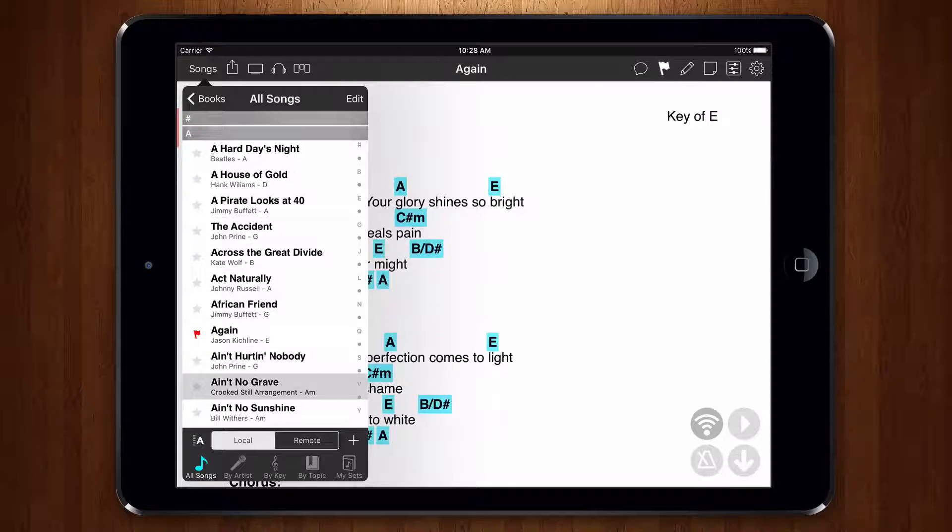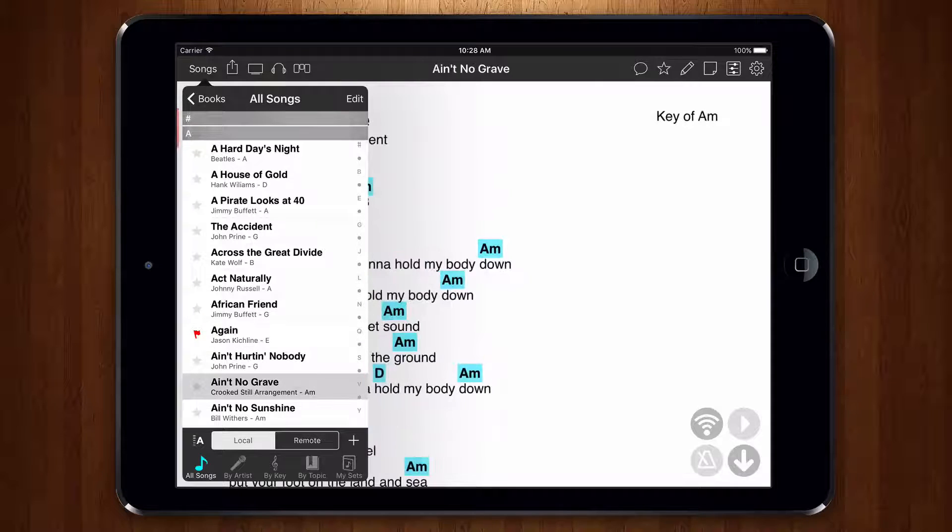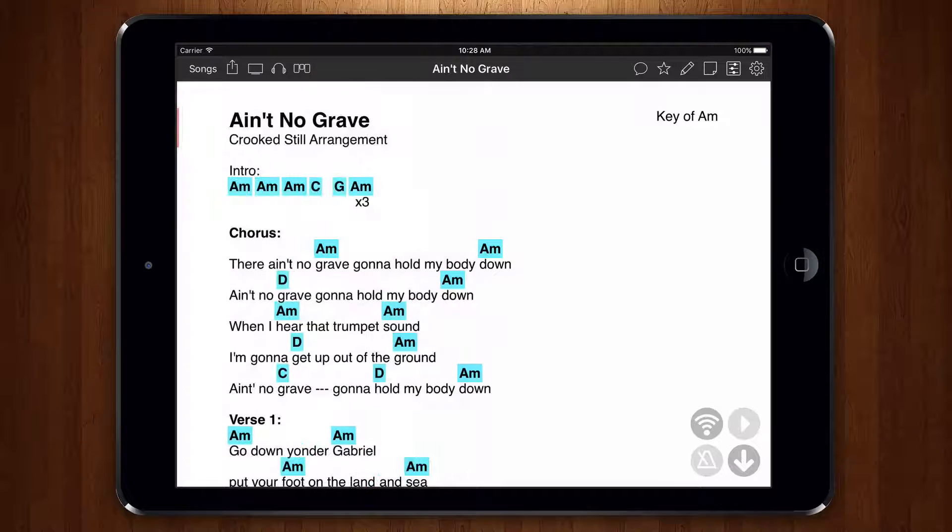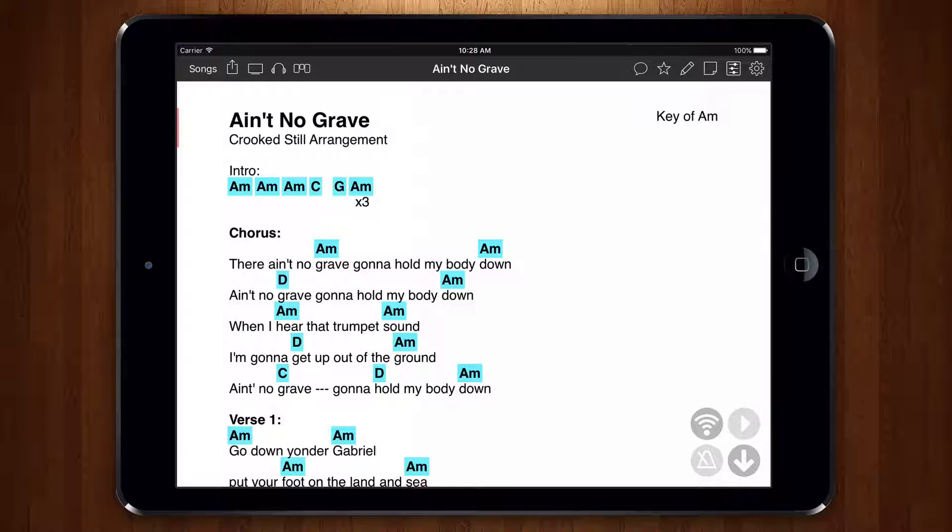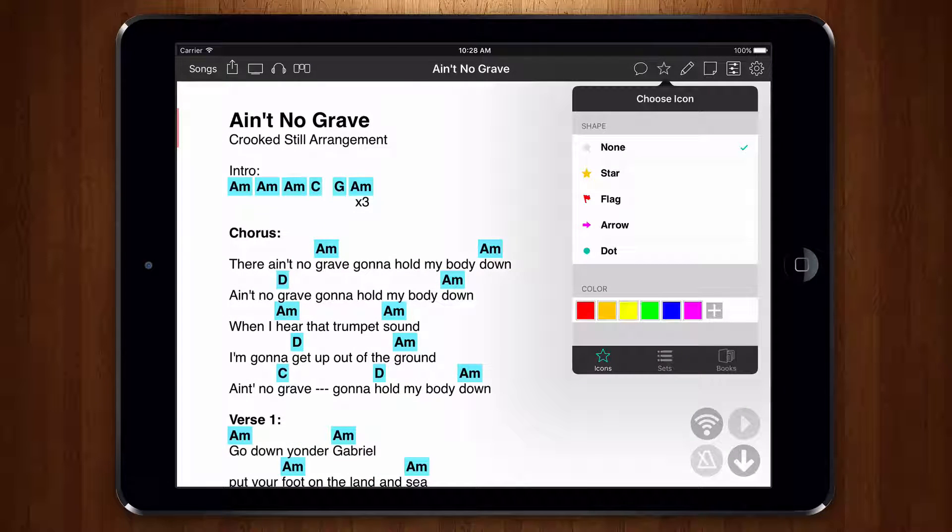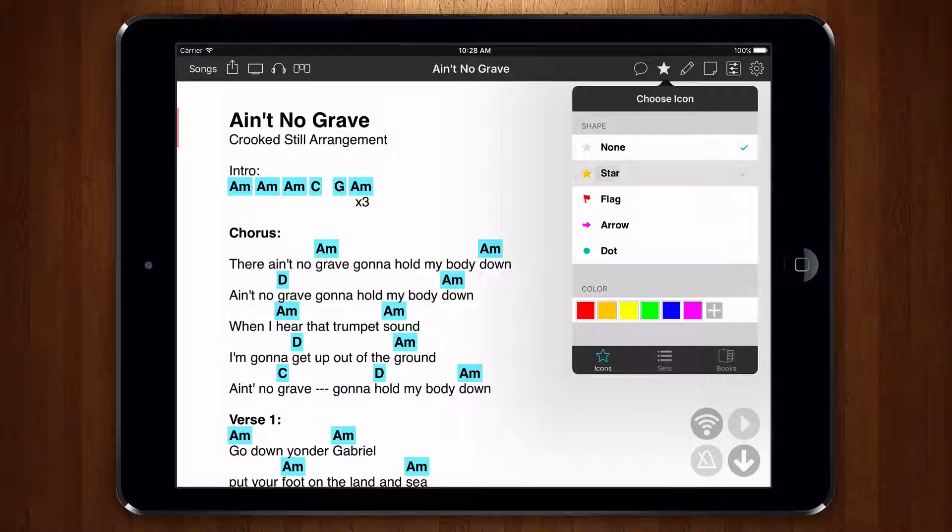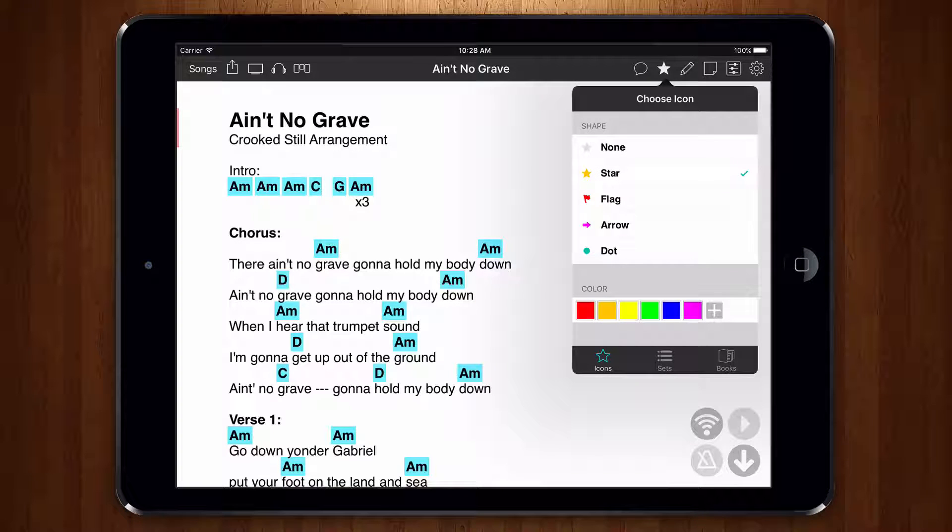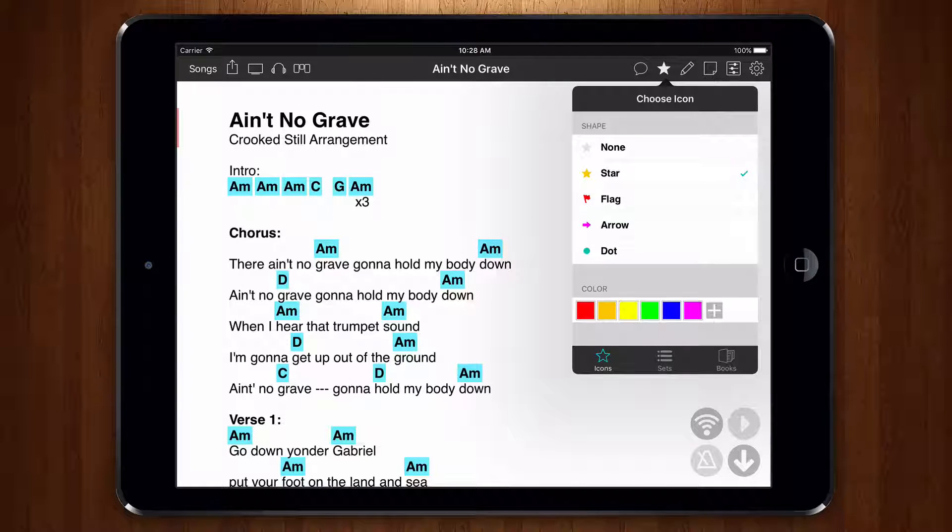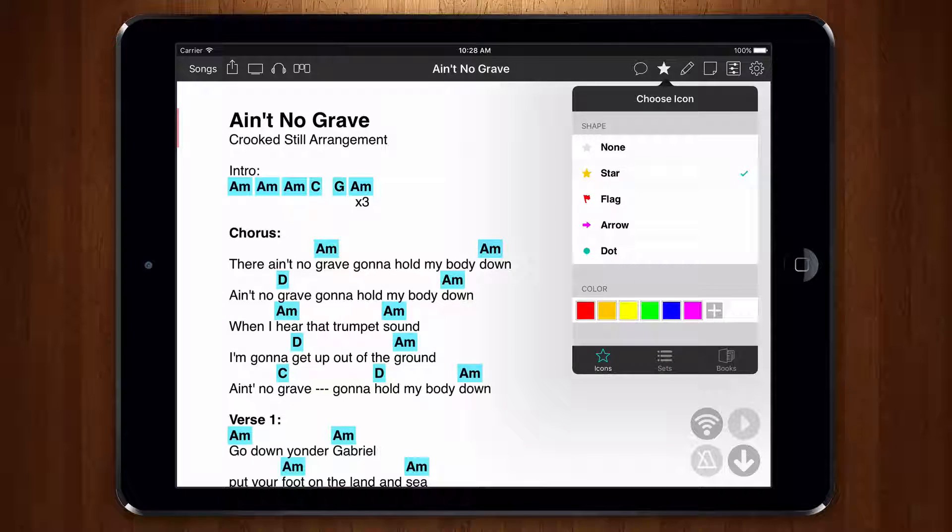Now let's say that this song really went well. Let's do the same thing by opening the organizer menu and picking a star instead. Now we know what songs to avoid until we practice some more and what songs were a hit so we can play them again.